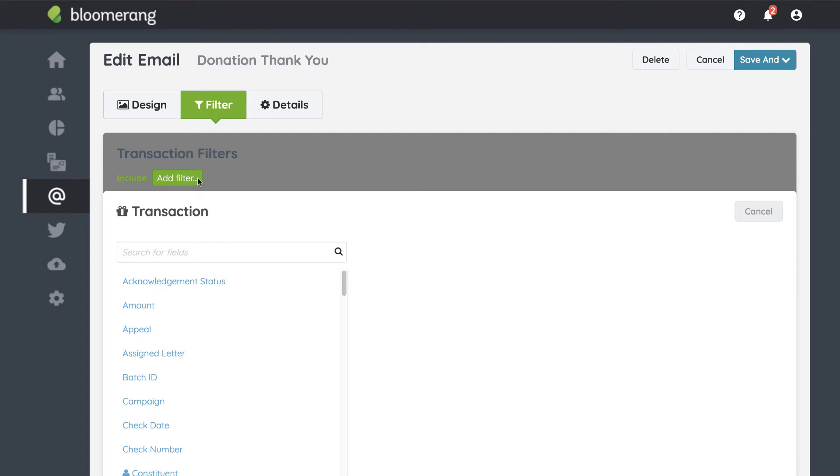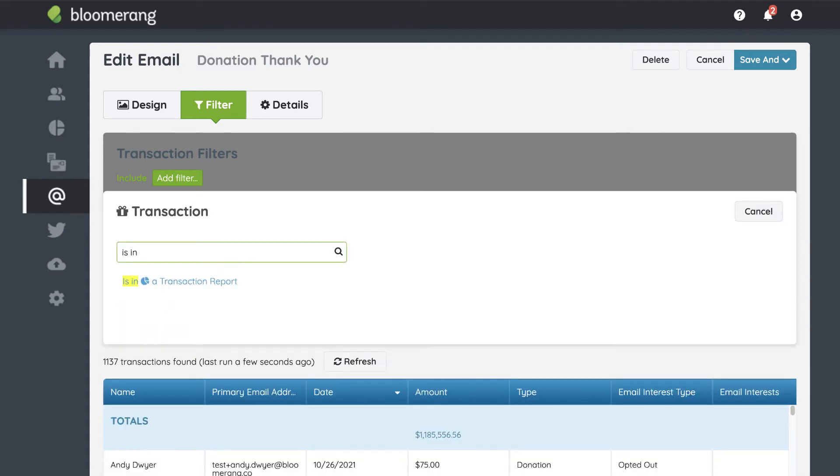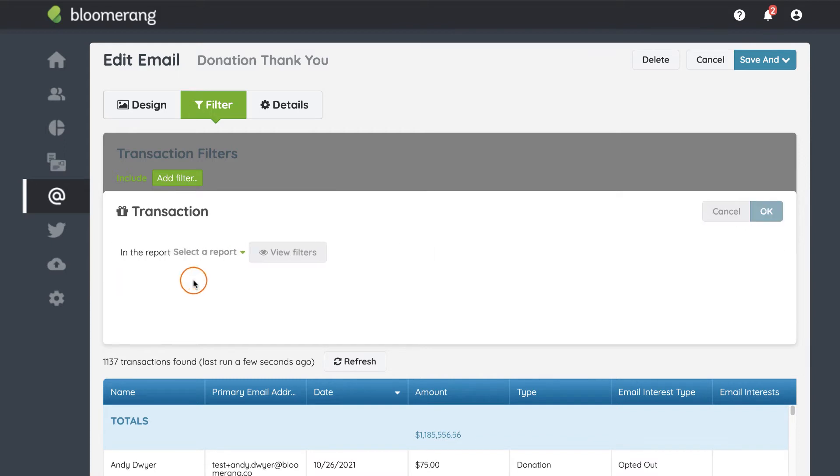If you want to find an existing transaction report, click 'Is in a Transaction Report.' Select the report you want.